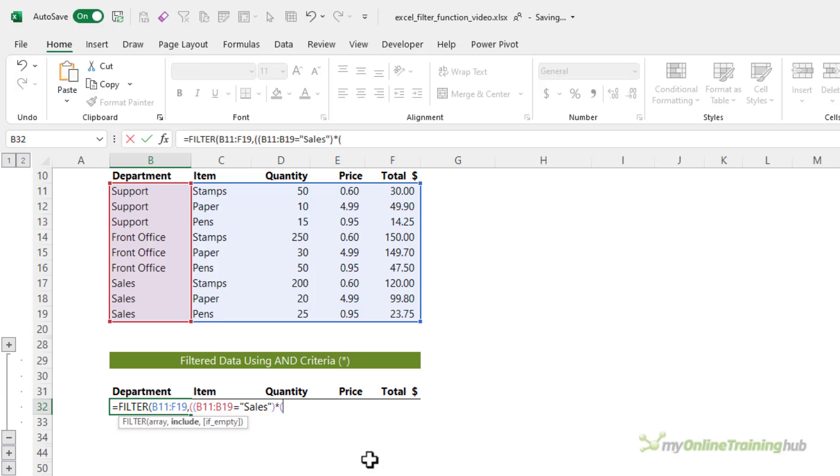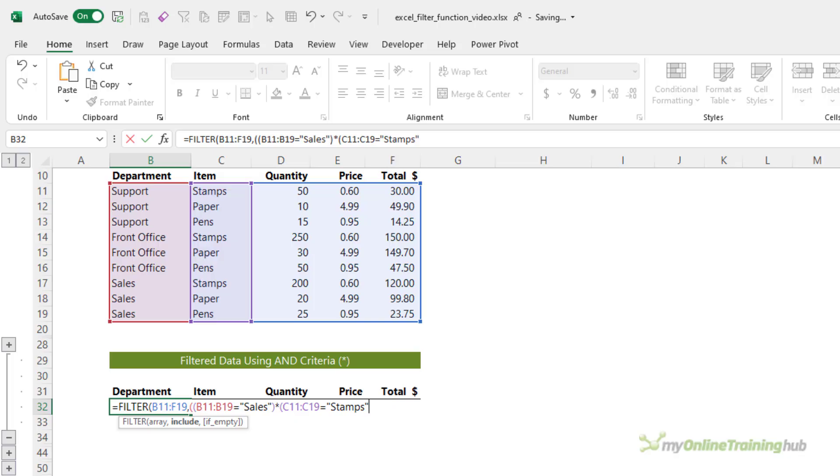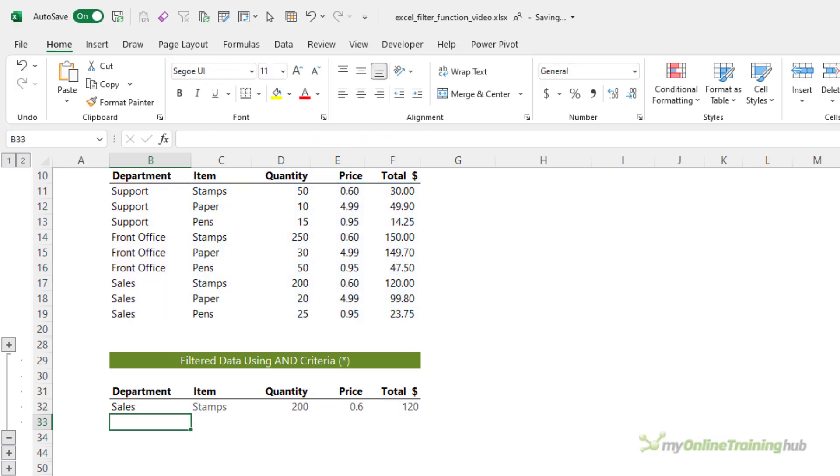And then I use the multiplication sign between my criteria. Open parentheses for my next criteria, which is where the item equals stamps. Close parentheses on the second criteria. Close it on both criteria arguments. And then I'm going to close it on filter. I'm not going to put in an argument if it's empty. And you can see there's only one row that matches both criteria.